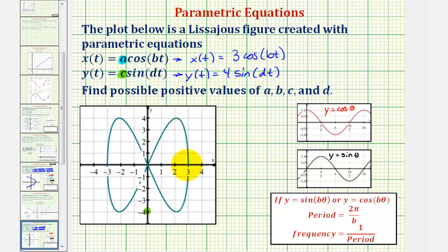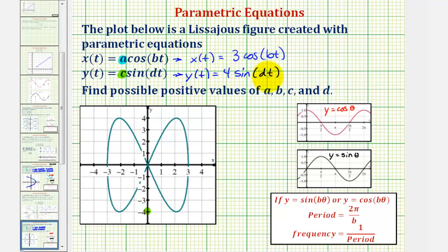Before we do this, let's determine the point on the figure when t equals zero. When t is zero, x equals 3·cosine(0), which equals three, and y equals 4·sine(0), which equals zero. Therefore when t equals zero, the point is (3, 0), which is here. As t increases, the orientation of the graph moves in this direction.